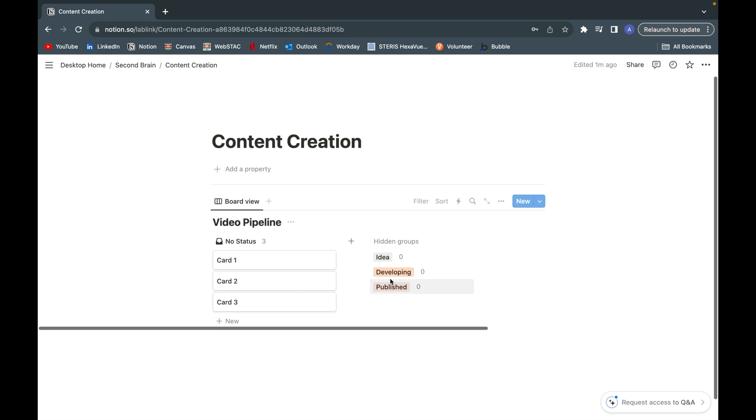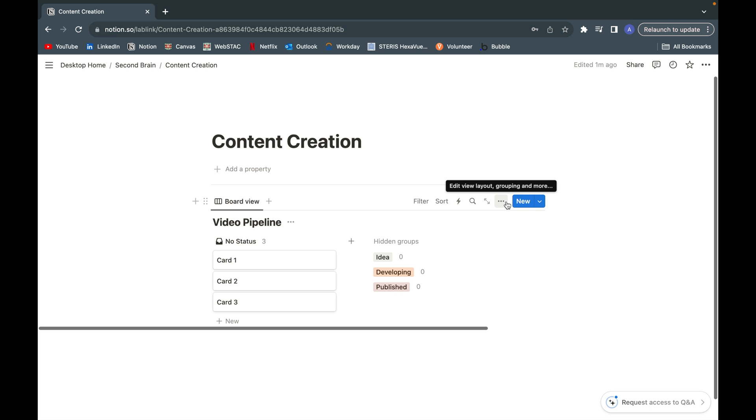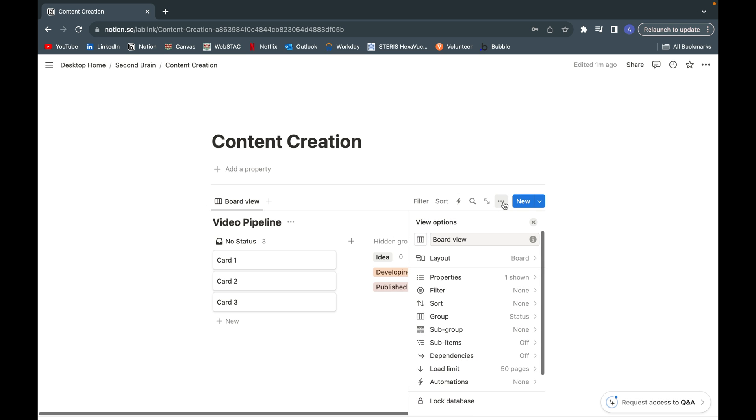We have our three headings here and you might notice that they're kind of listed vertically under heading groups. Instead, we want them listed horizontally so we can drag and drop the cards. To fix that, just go to layout.